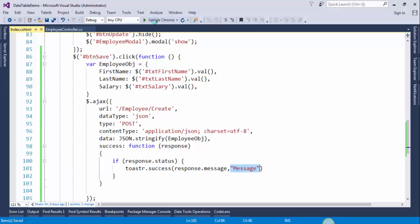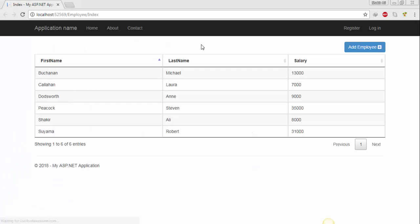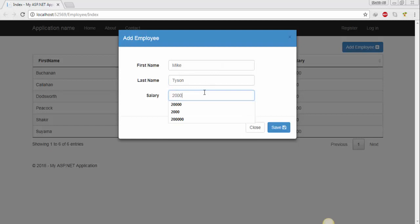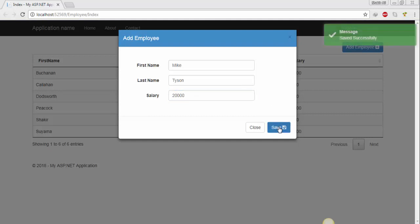Save the changes and run the project. We will try to add a new employee — Mike Tyson, this is my favorite boxer. Click on save. This is the title of the message, and this is the message that we sent from the controller.